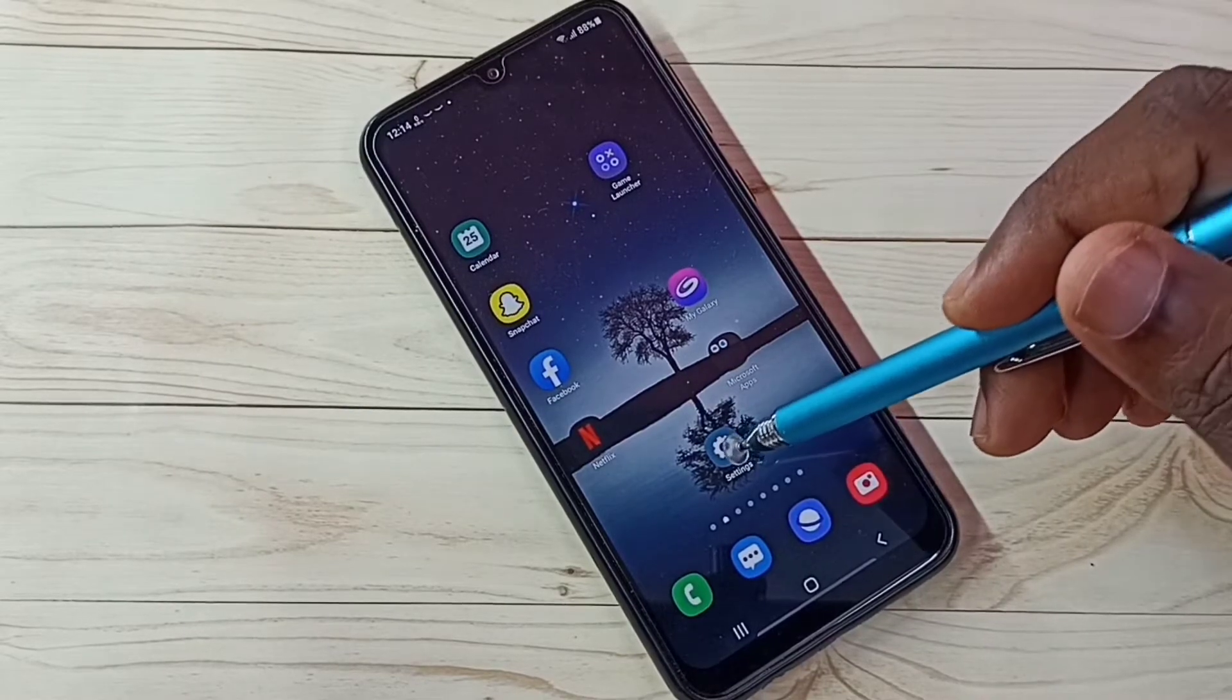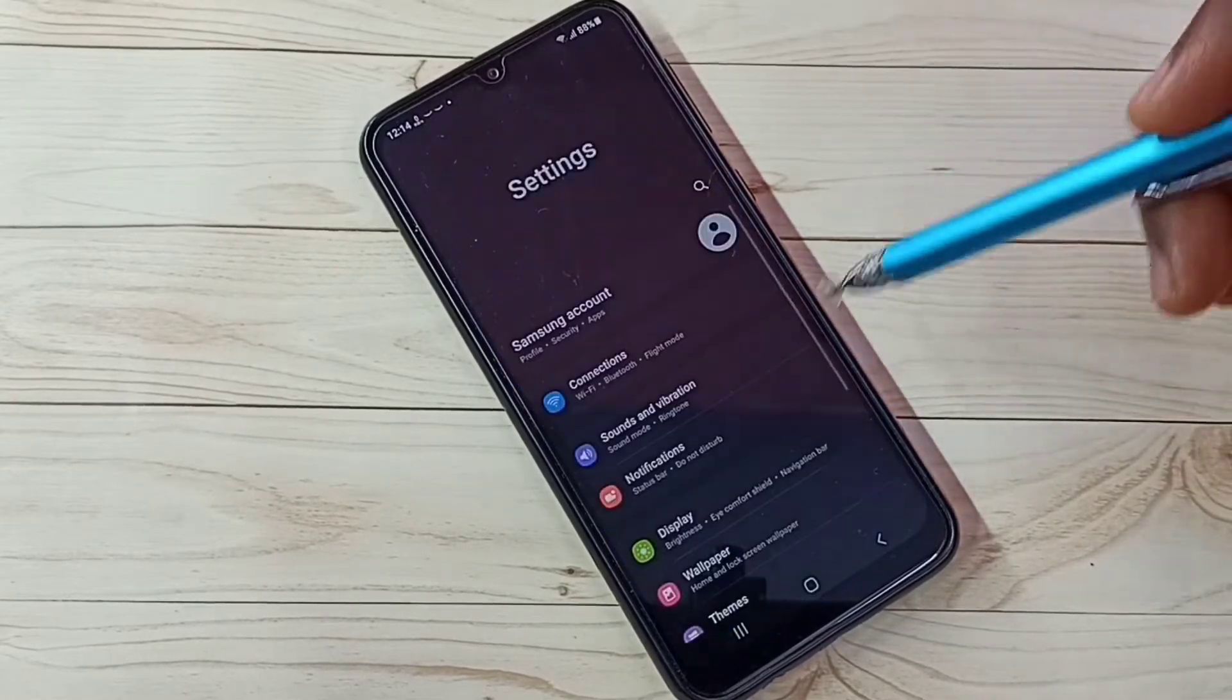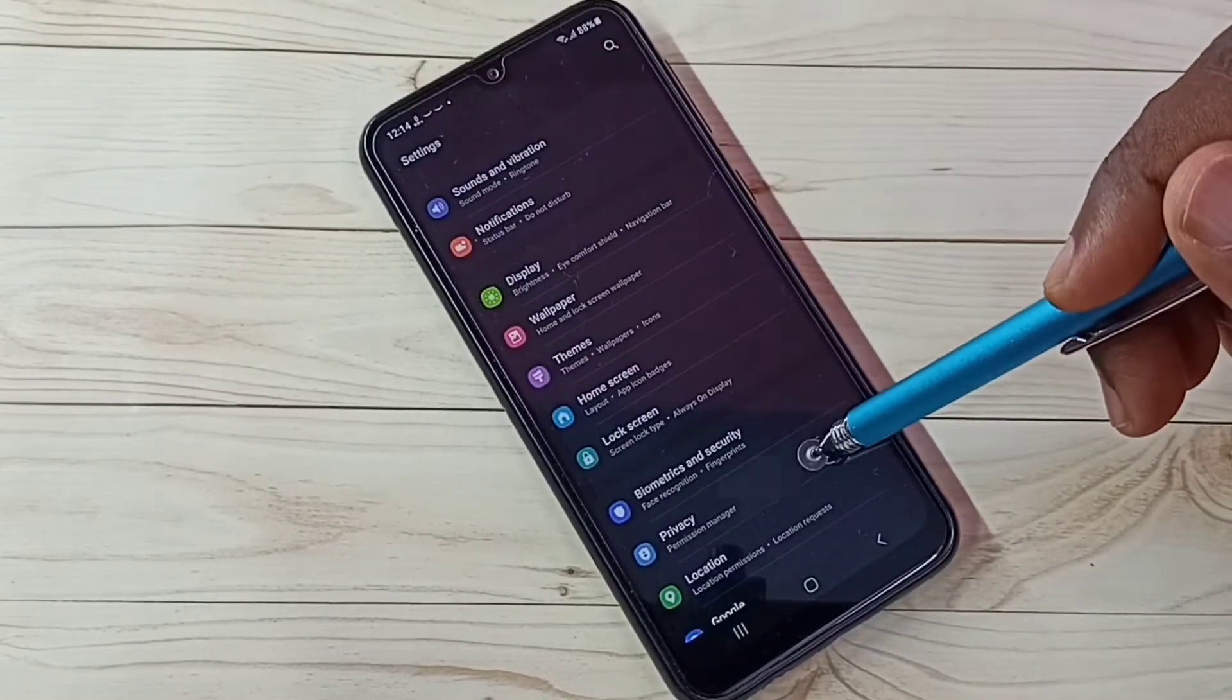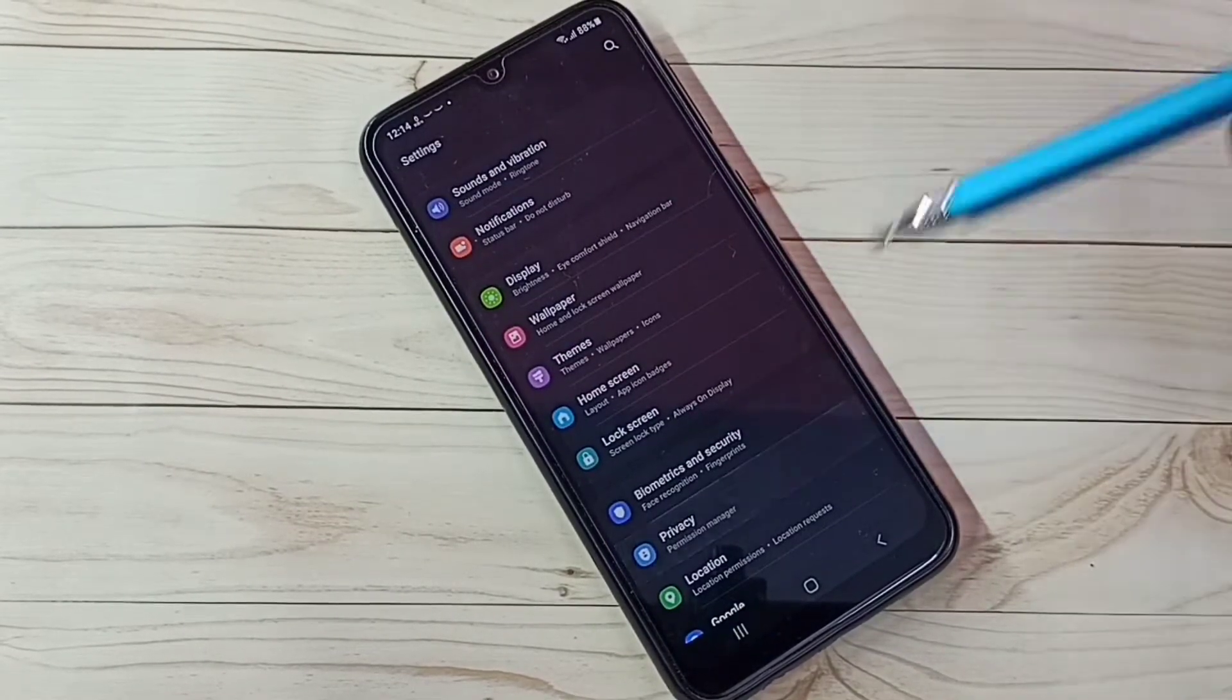Open settings, tap on the settings app icon. Then select privacy, tap on privacy.